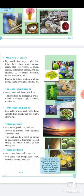Things may smell nice, sweet, good, bad, foul, pleasant, strong, fresh, or delicious. When you smell a rose, you would describe it as pleasant, sweet, fresh, or fragrant. Smell-related words include: scent, aroma, fragrance (good smell), odor, and stink (foul or bad smell).